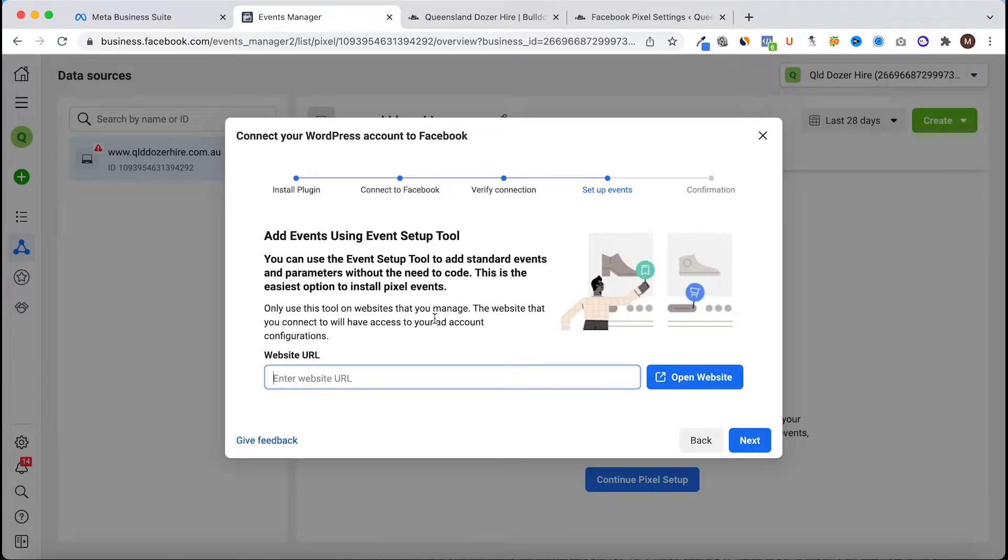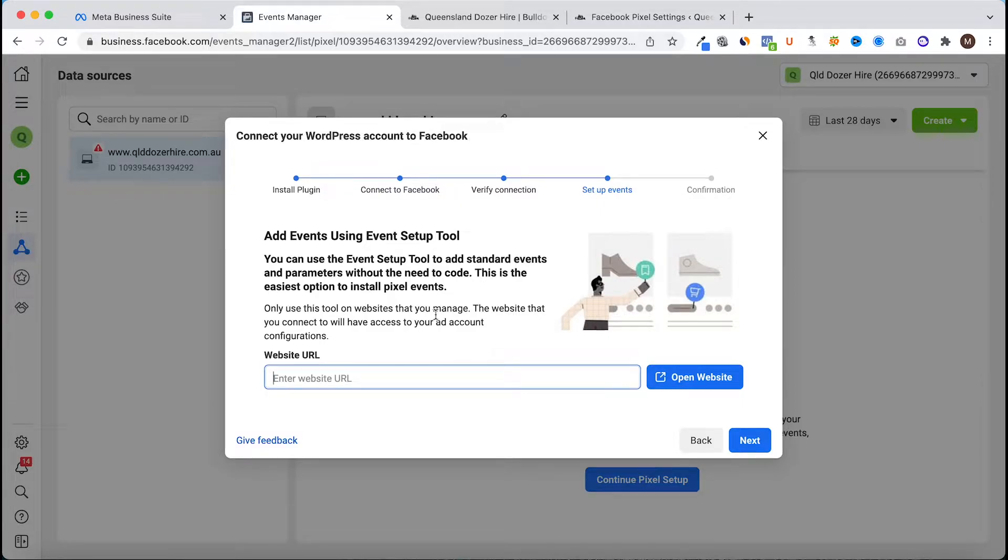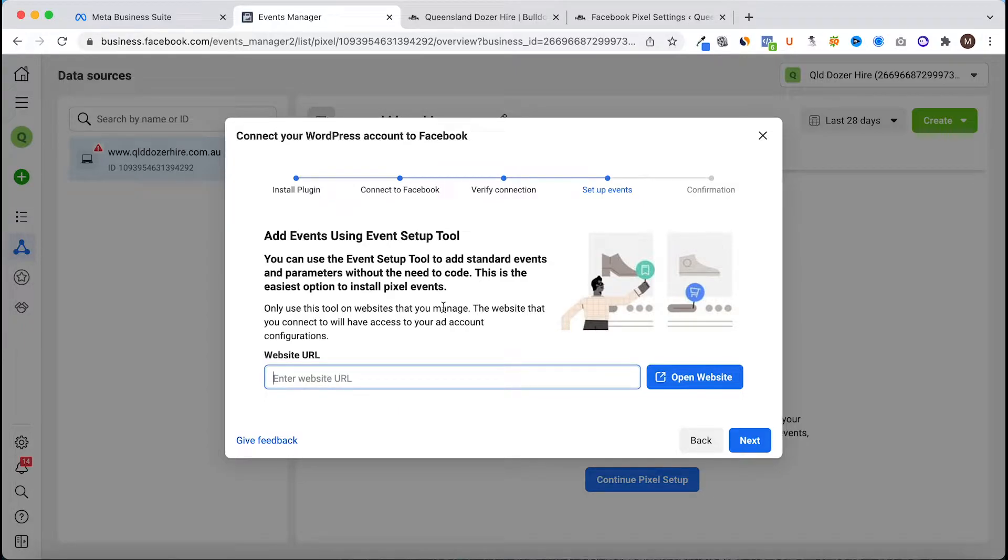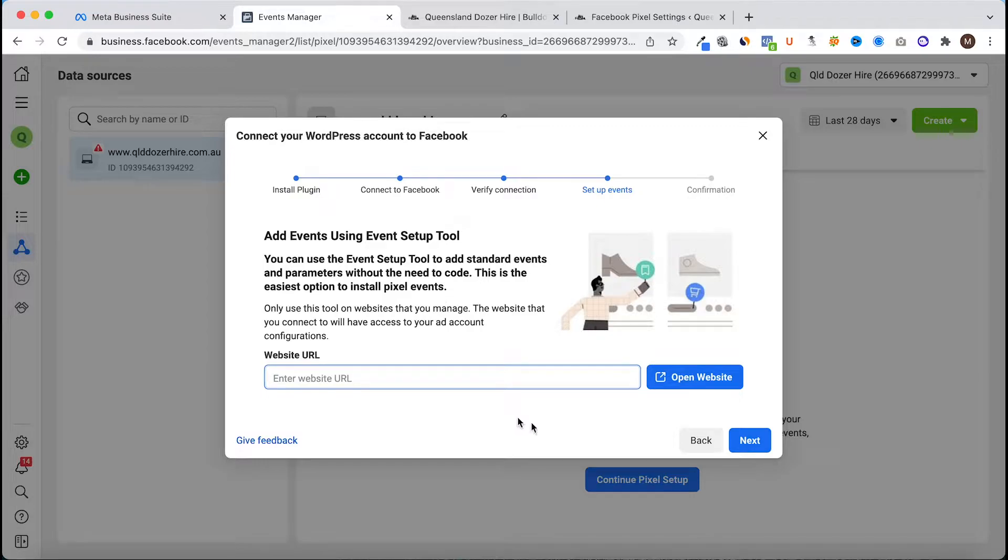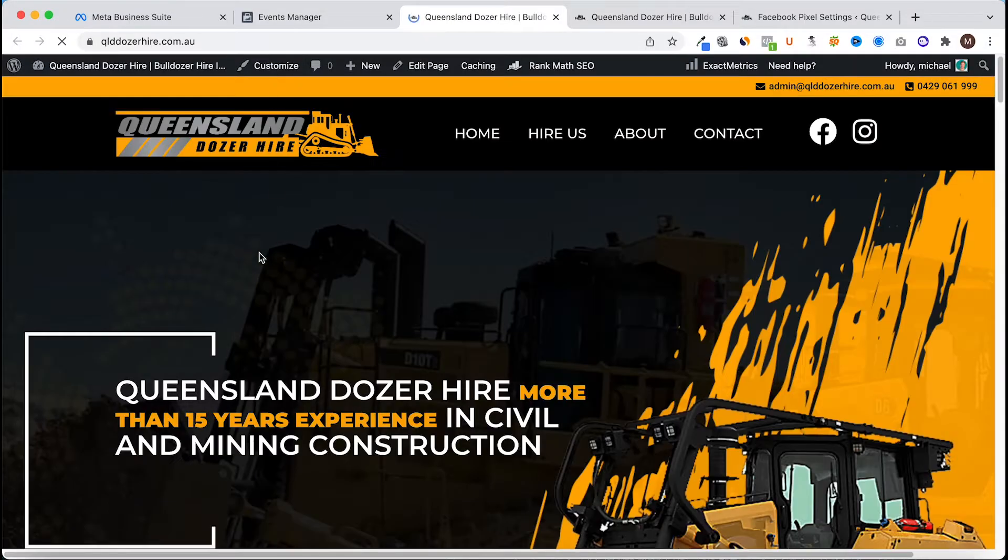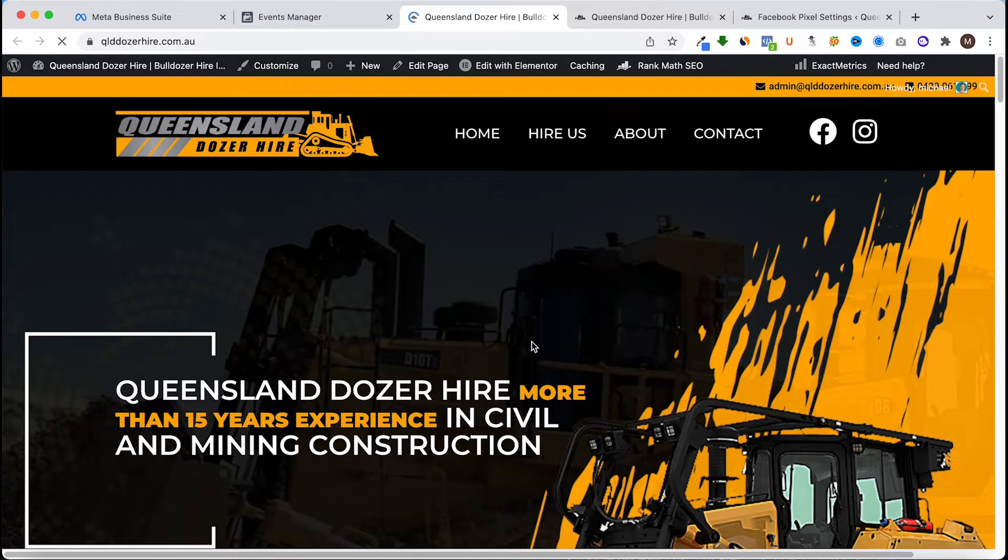This is where we set up events on the website that you want the pixel to actually track. So when people land on the site and go through different steps, whether they click on buttons or submit forms or purchase products, you want to track those events. We head to the domain again and this should open up a little box that will assist us when we're selecting what we want to track.